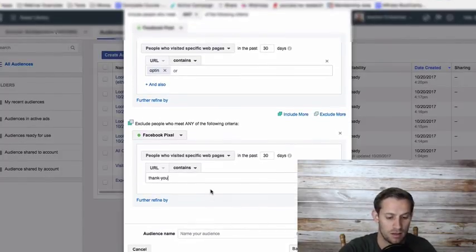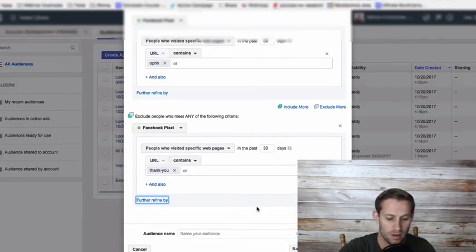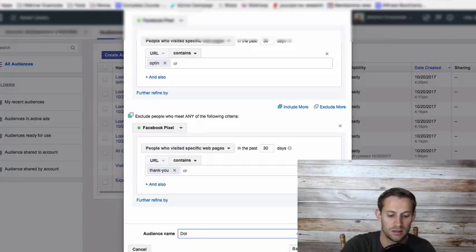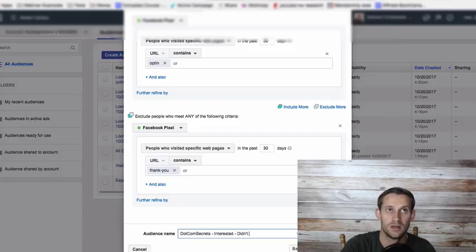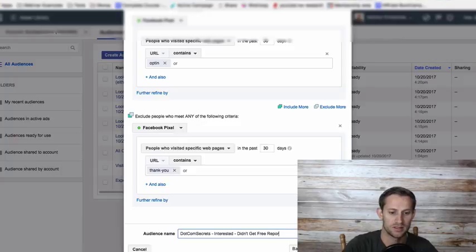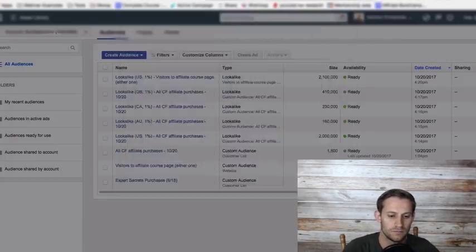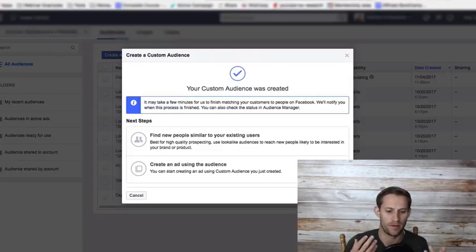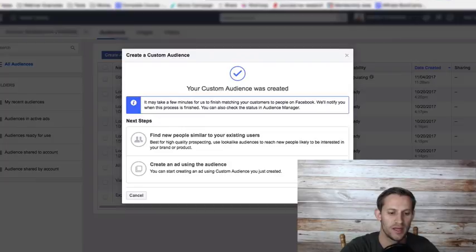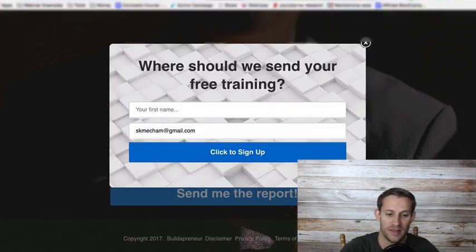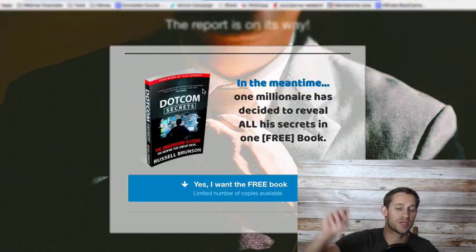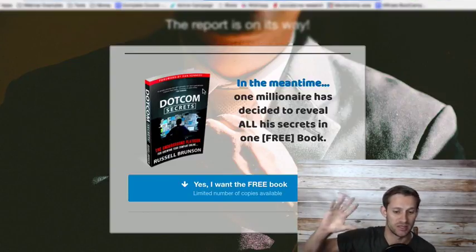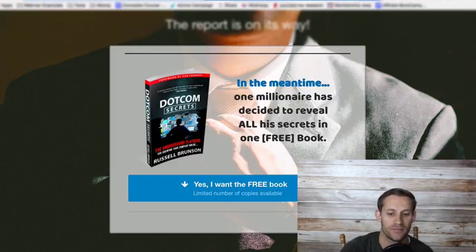Then click tab here and you will name your audience. We will say "dot com secrets interested, didn't get free report." Then you're going to create that audience. So now we have an audience. Facebook has a group of people. It knows basically what these people are doing. And anytime someone goes to this page and then doesn't get the report, they don't fill out the email address and get to this page, Facebook is going to mark them and add them into that audience. It's going to create this group of people now that have done that.